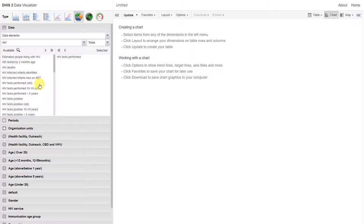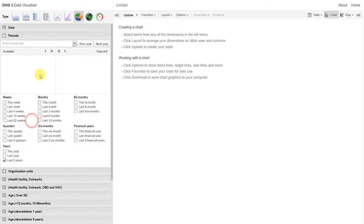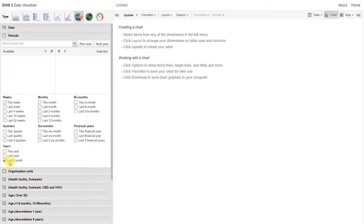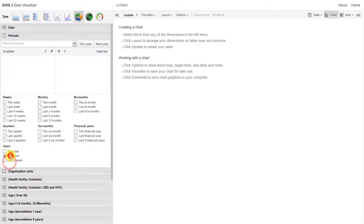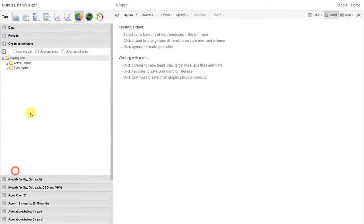Let us separate this into the different HIV service types that are available. We'll only select one period, and similarly, only one organization unit.